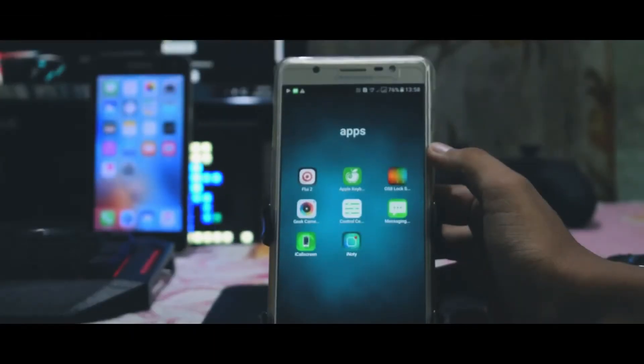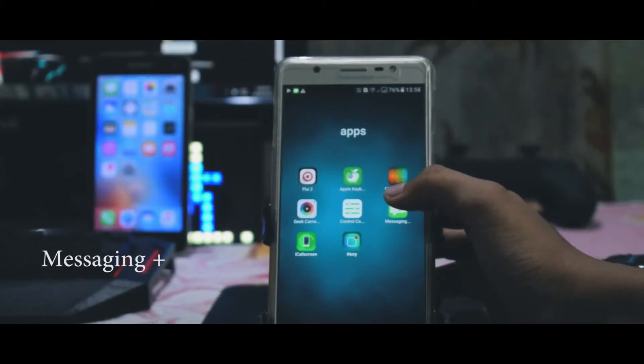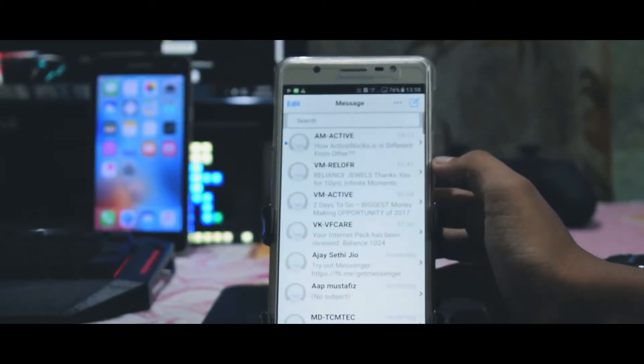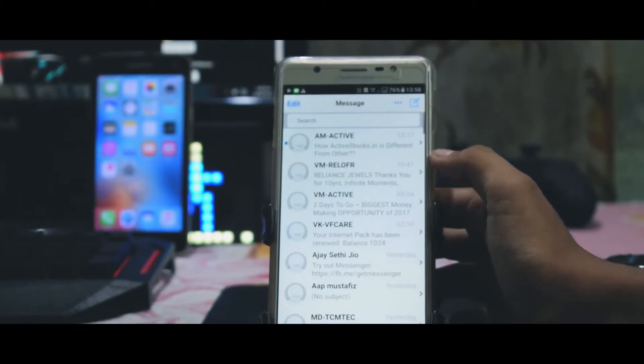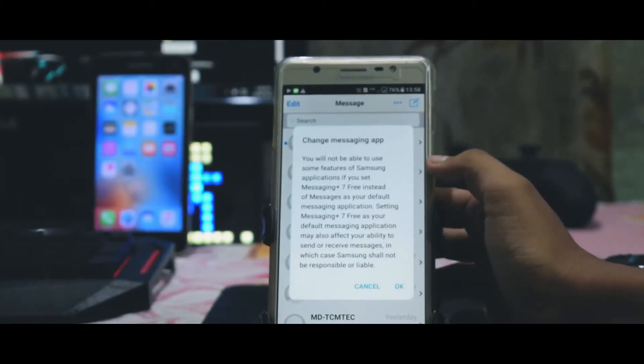Then I have installed the Messaging Plus app to get the cool flat style user interface similar to iOS. This is the app which will make your messaging look completely like an iPhone.